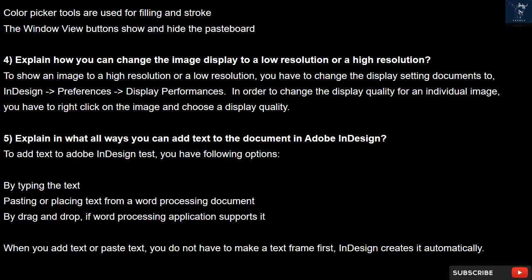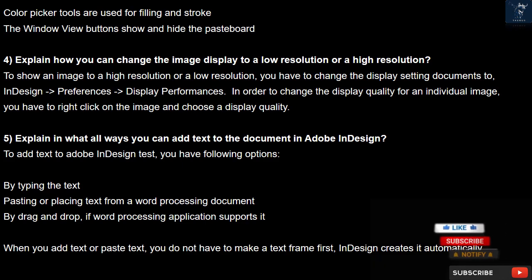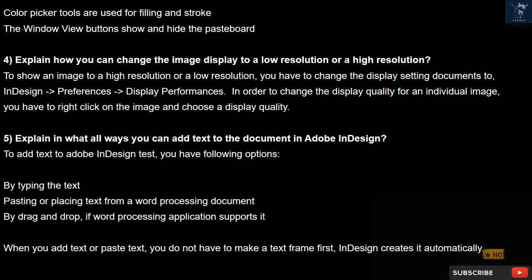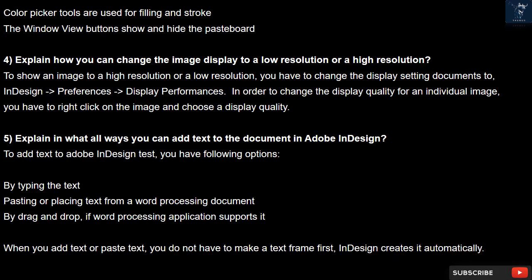Question 4. Explain how you can change the image display to a low resolution or a high resolution. To show an image at high or low resolution, you have to change the display setting by going to InDesign > Preferences > Display Performance. To change the display quality for an individual image, right-click on the image and choose a display quality.